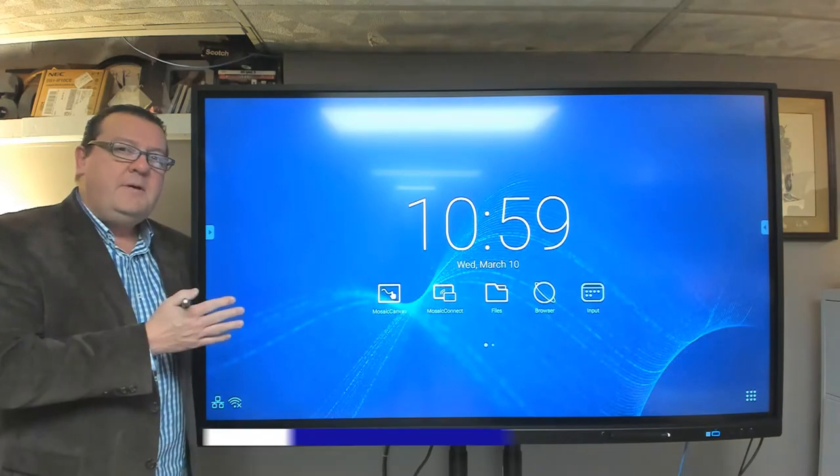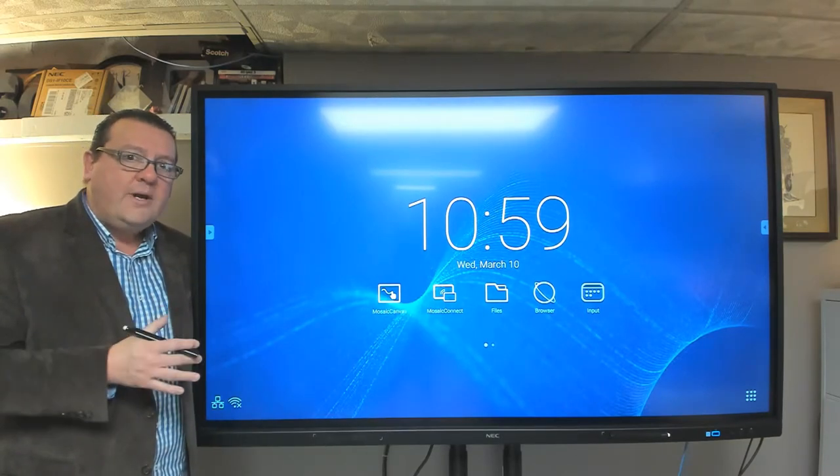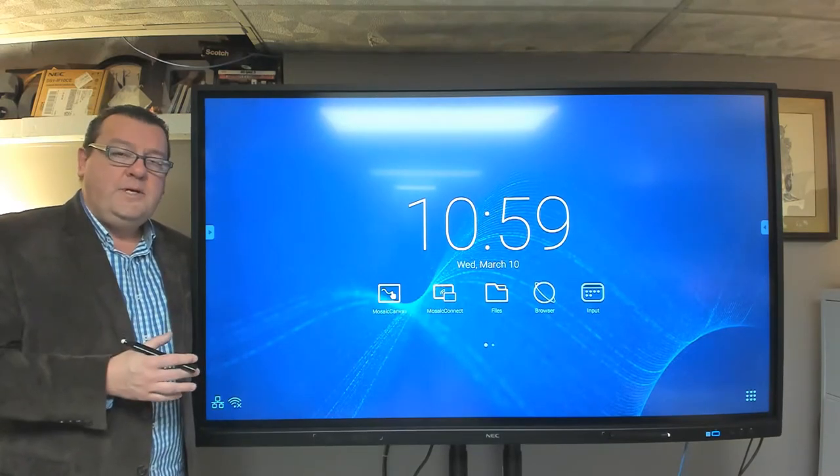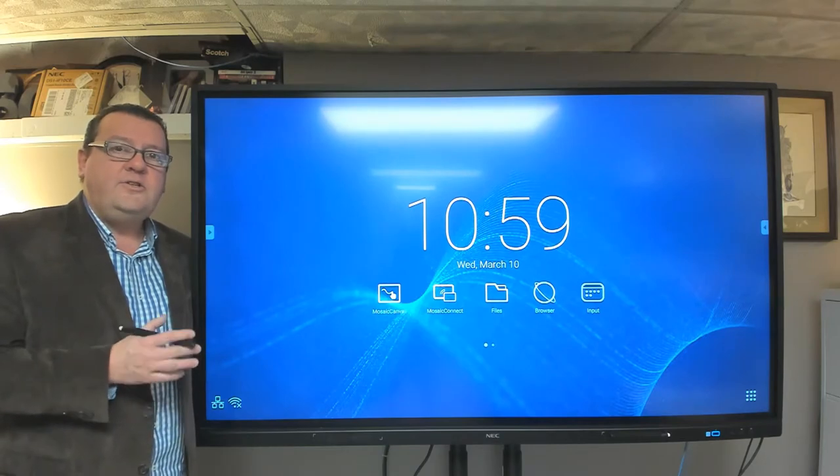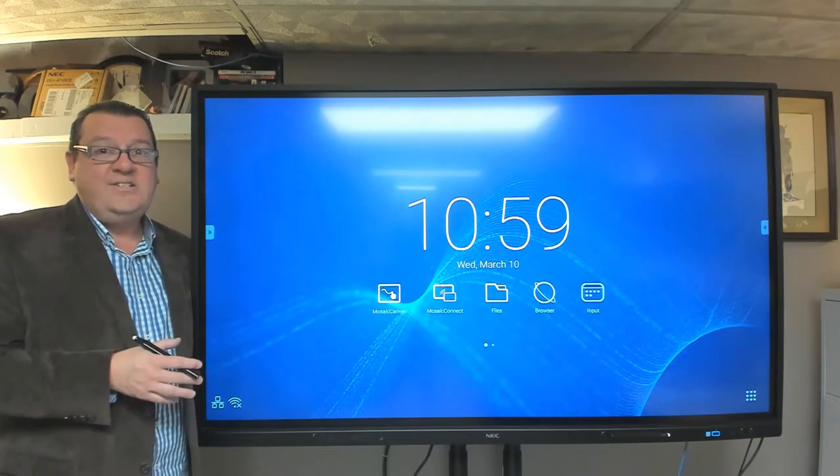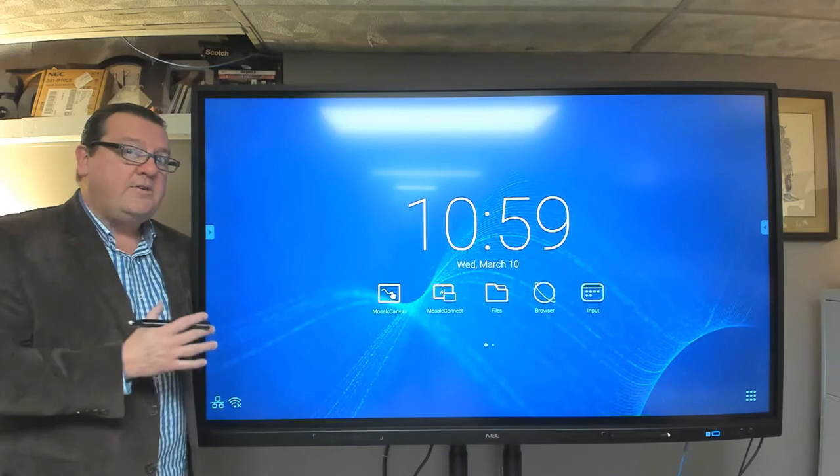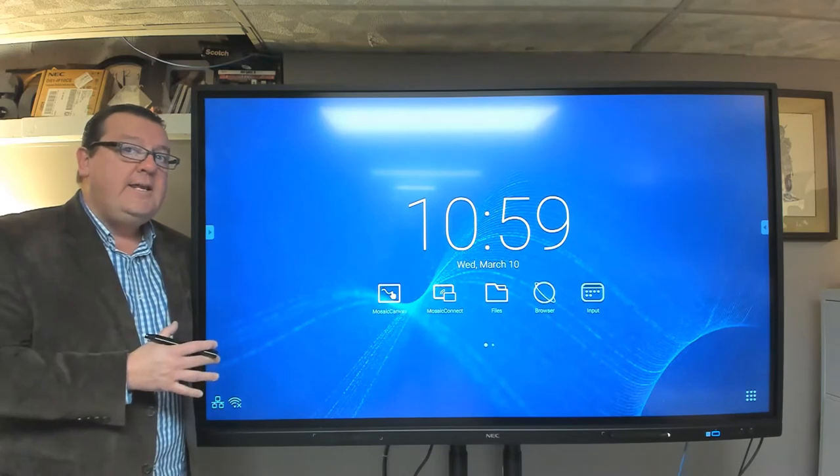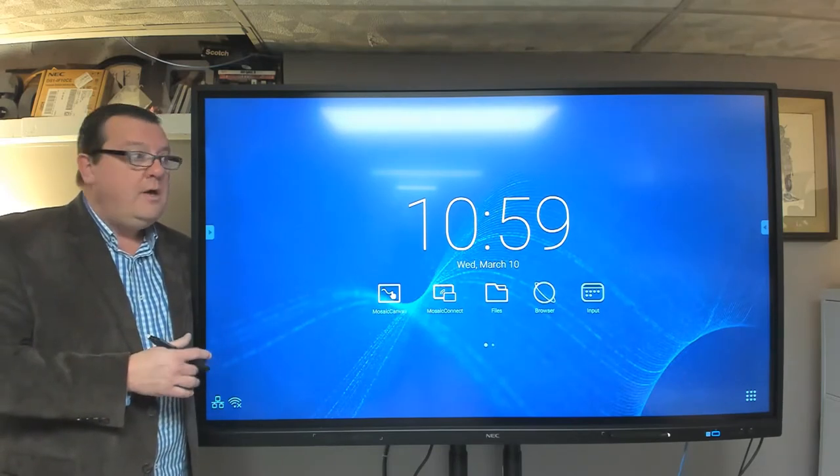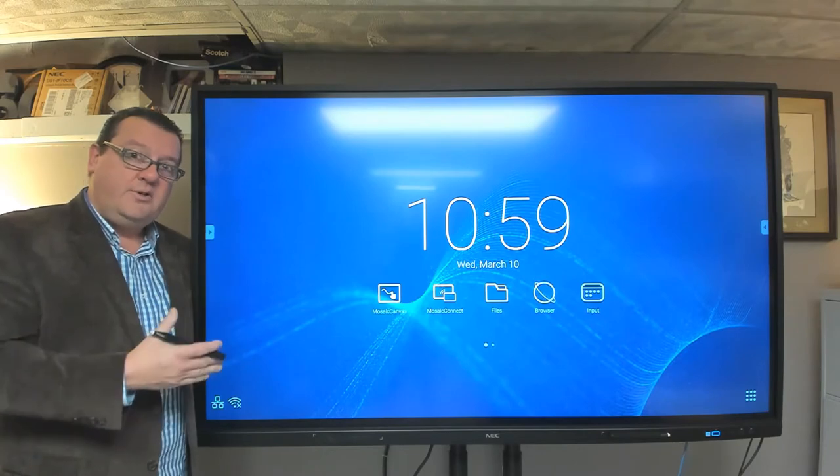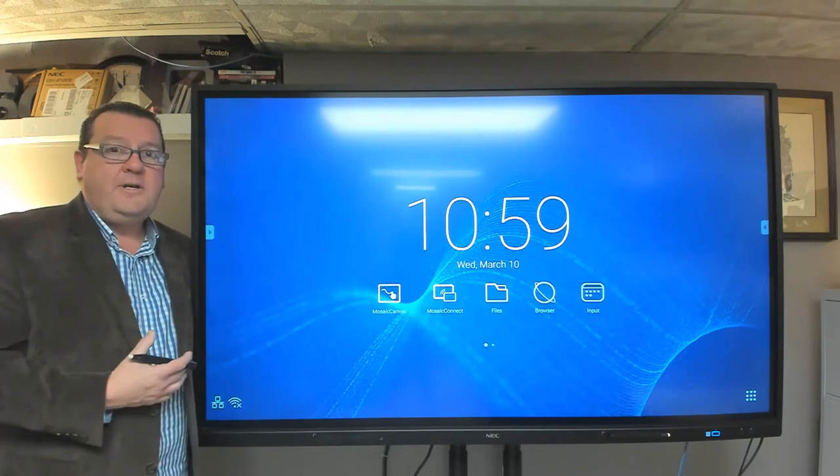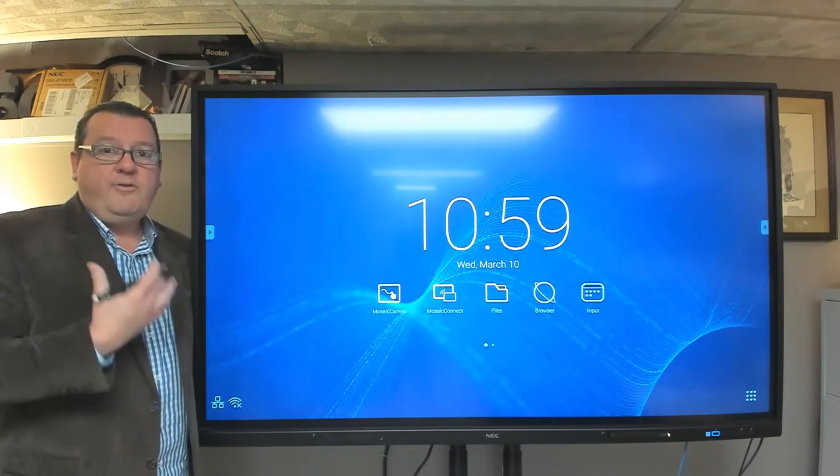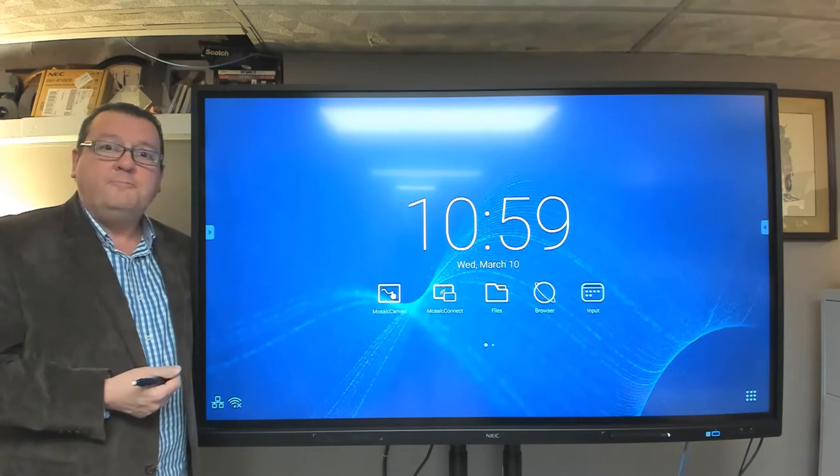The CB Series from Sharp NEC is a 4K display. It comes in three different sizes: 65-inch, 75-inch, and 86-inch. It's powered by a solid-state media player running Android 8.0. So everything that I show you up to a certain point is going to be happening from within this display from this built-in solid-state media player.